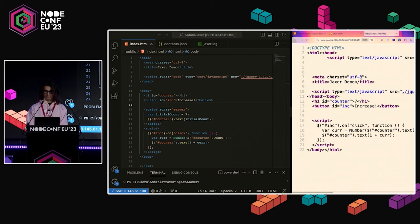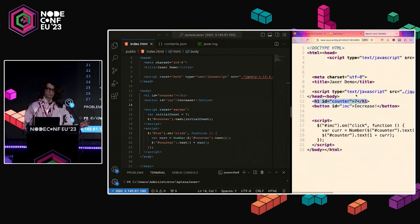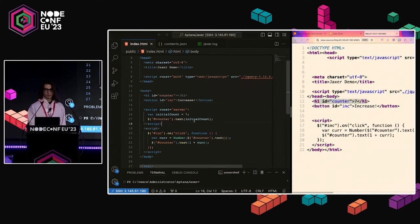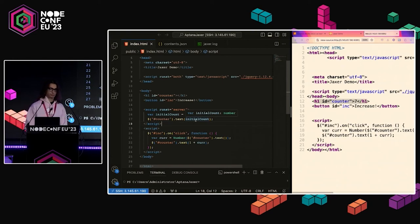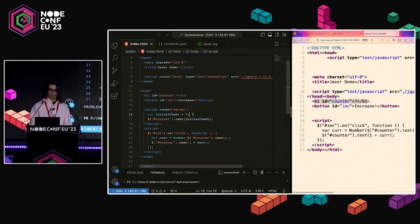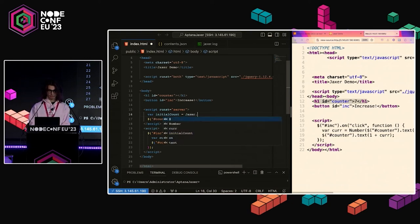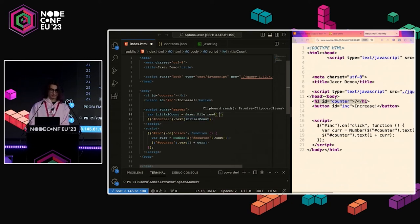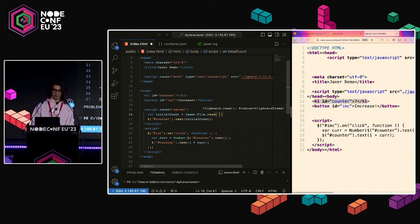Let's try running this and see if it still works. Yes. And now it looks exactly the same. But if we look at the HTML code this time, that '7' is server-rendered. I'm requesting this from my app and the engine is working there. They also have utilities to read files, so I could read this from a file. There is a Jaxxer.File.ReadAPI and I pass the file path.